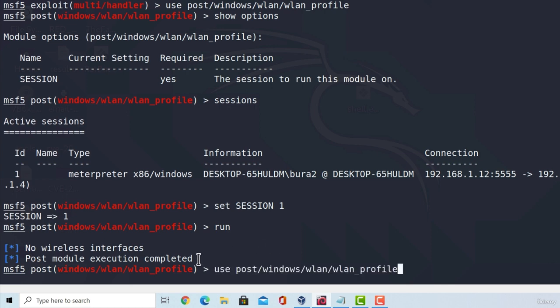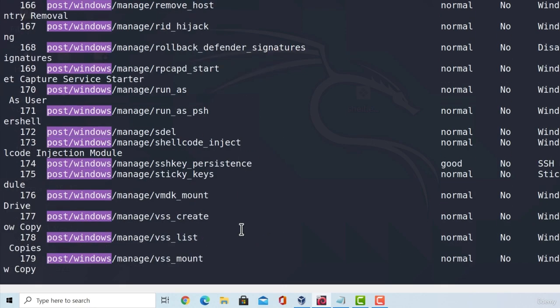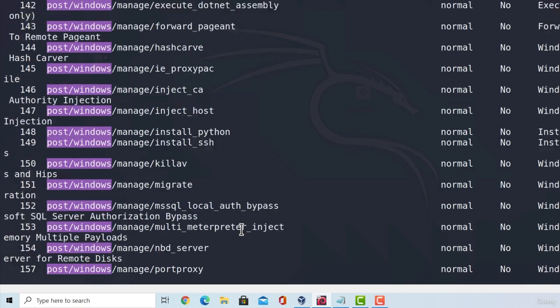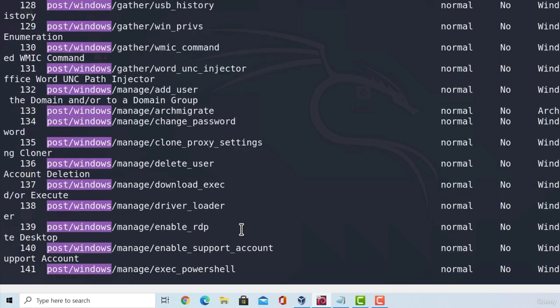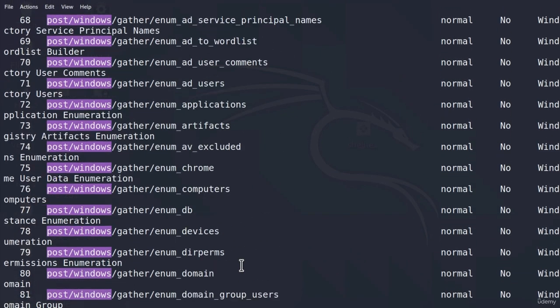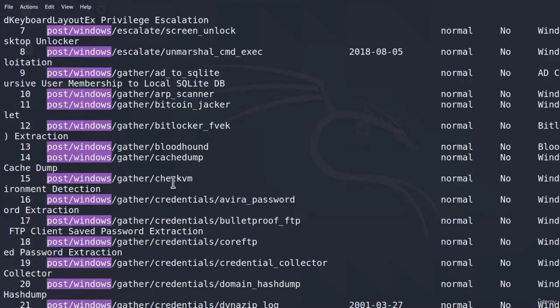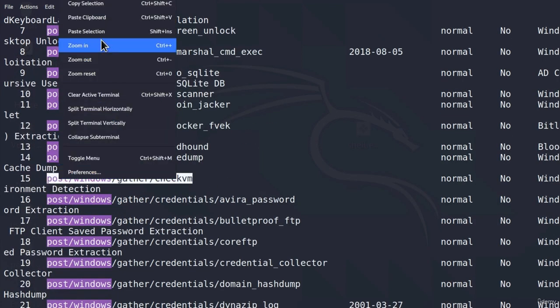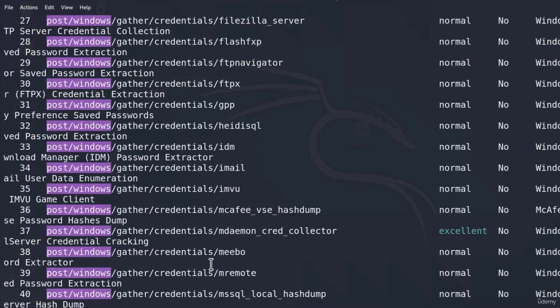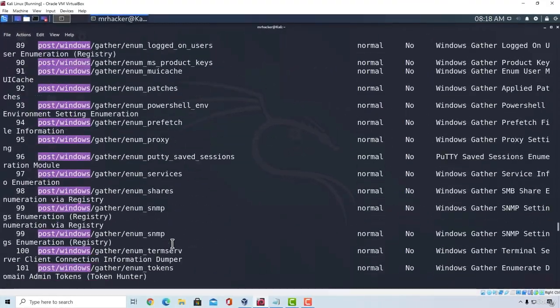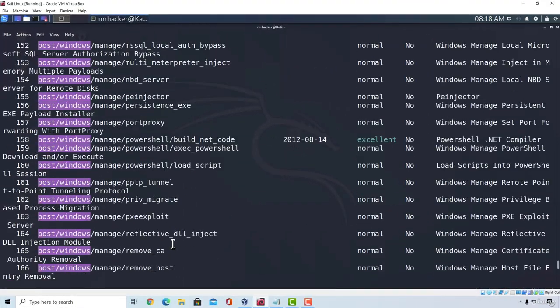So, these post-exploitation modules depend on what you're looking for. Let's scroll a little bit up and see which type of modules we have. So, we got a bunch of enumeration modules. You can enumerate Chrome to extract all the Chrome data you can find inside of that browser in case the target is using Chrome. Check for VM. So, you can use this module, for example, to check out whether the target that you managed to hack is a virtual machine.